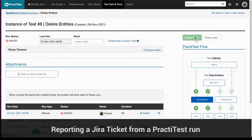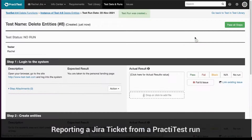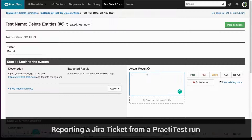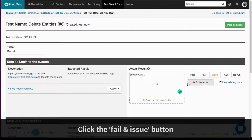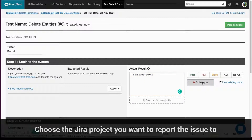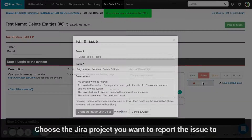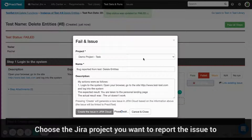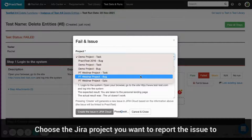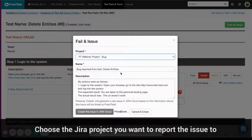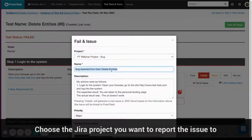Report a Jira ticket from a PractiTest run. Run your test. When you encounter an issue, click the fail an issue icon. Choose the Jira project you want to report the issue to. You will see all the test data already pre-entered, including the failed steps actual results.